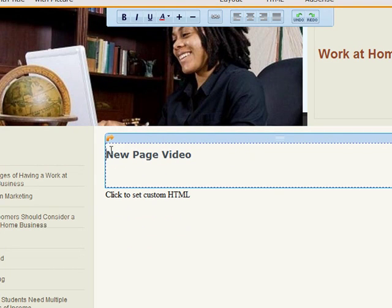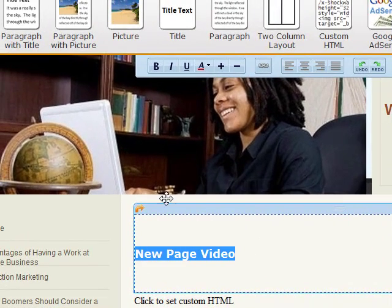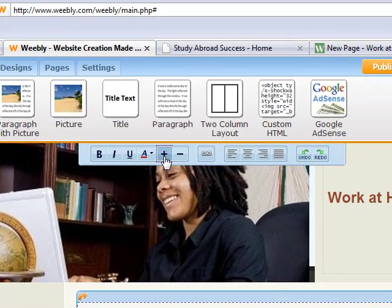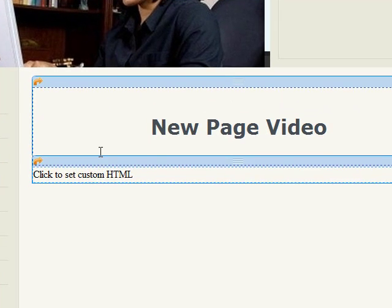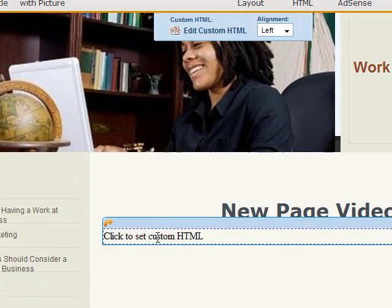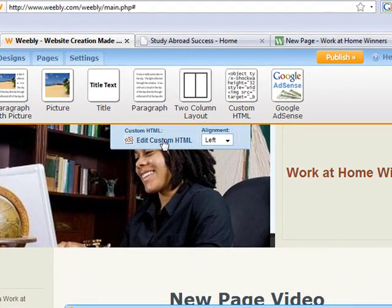I'll center that and increase the font size a little bit and bold it up. It's already bolded, so that's good. And now I'm going to click on the custom HTML element.